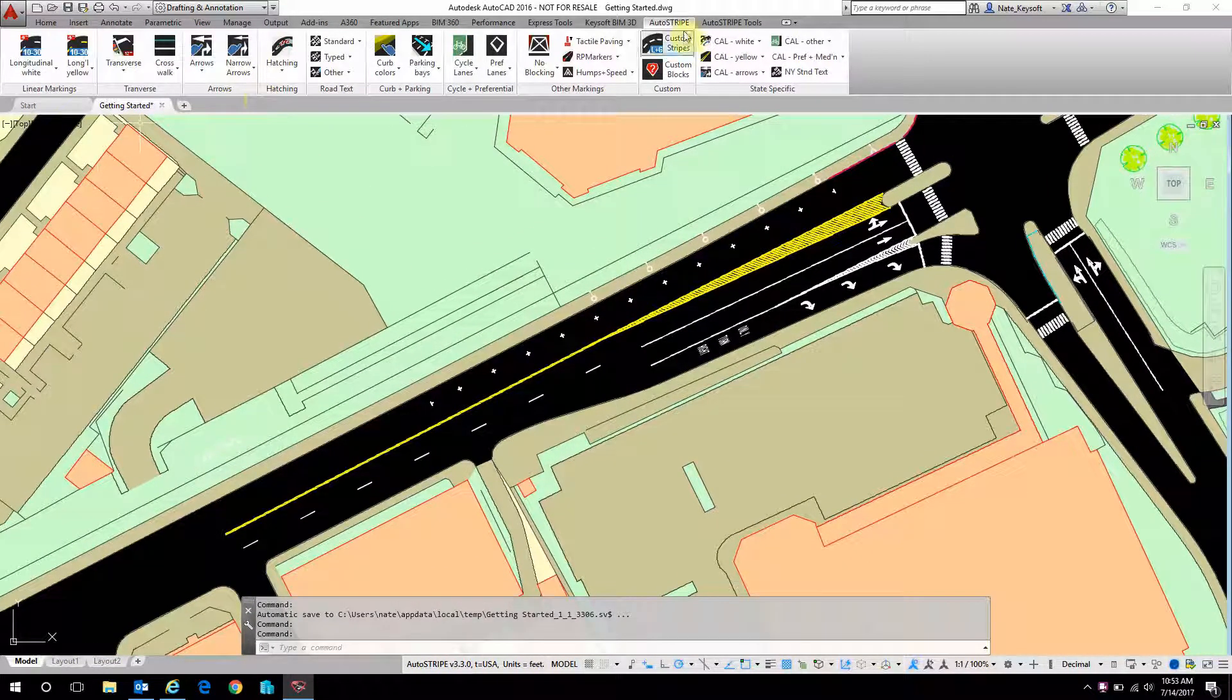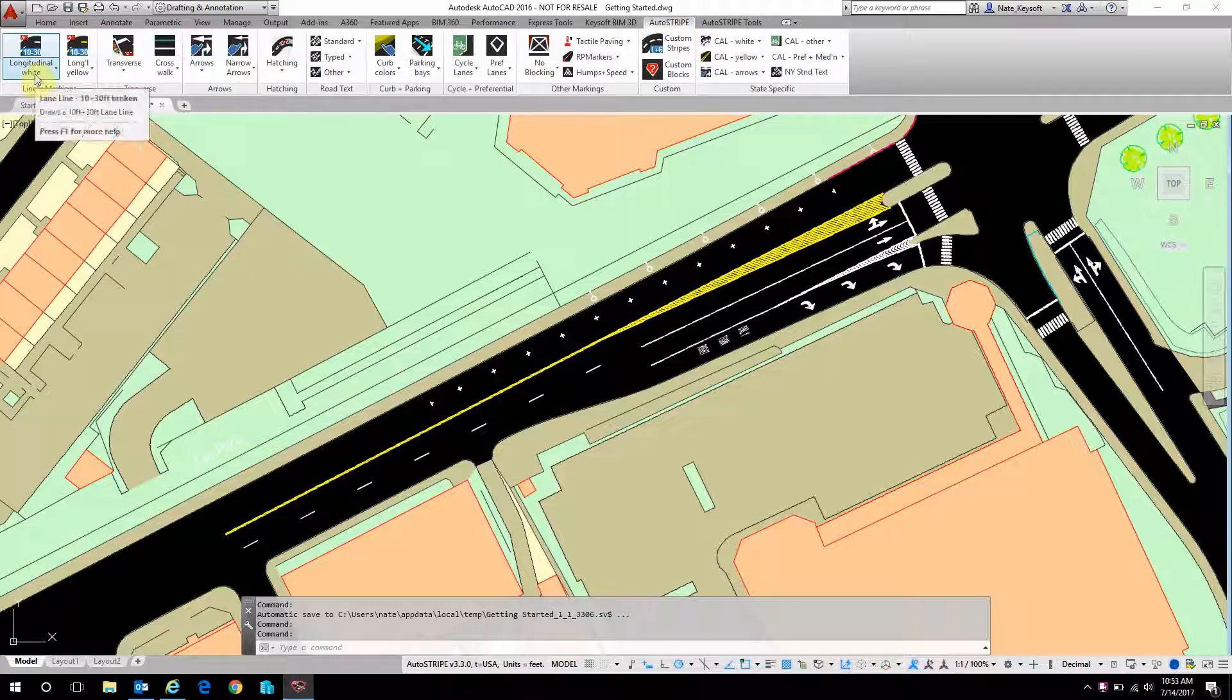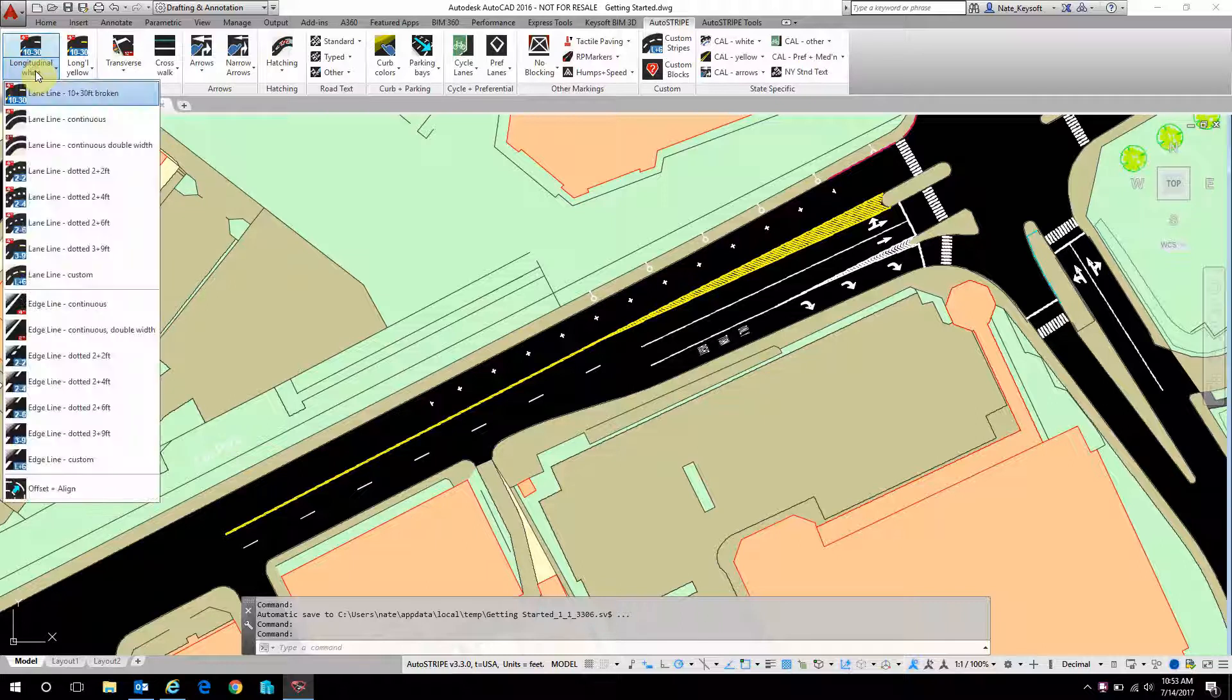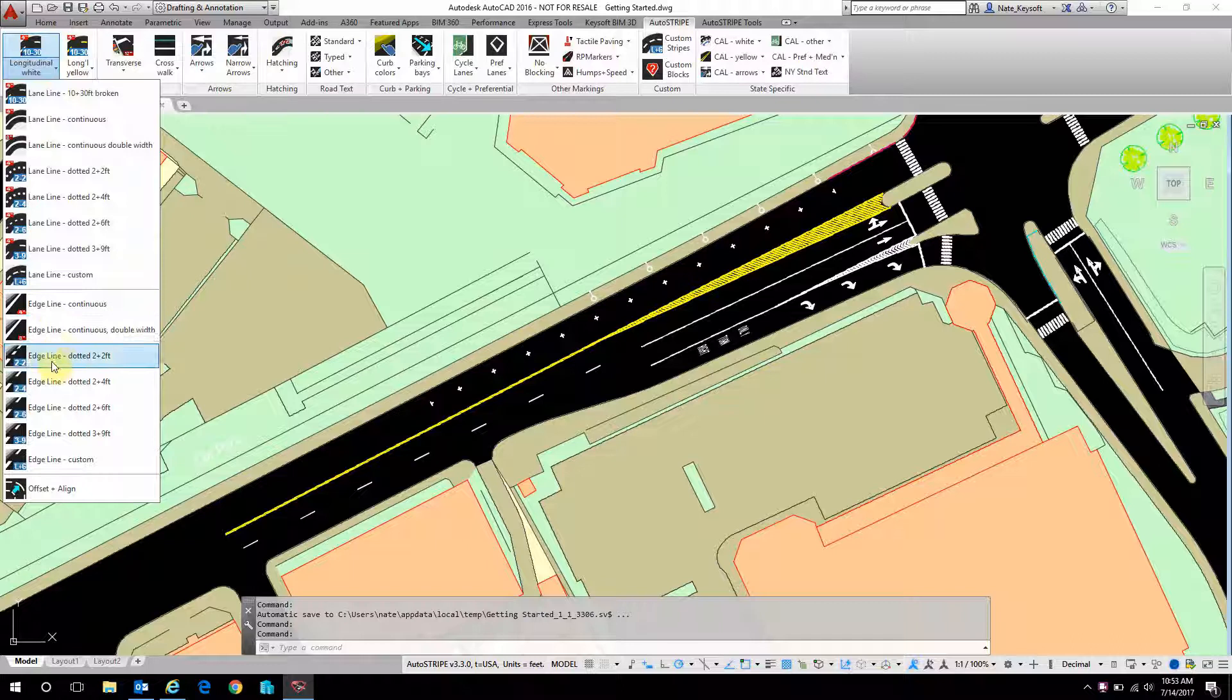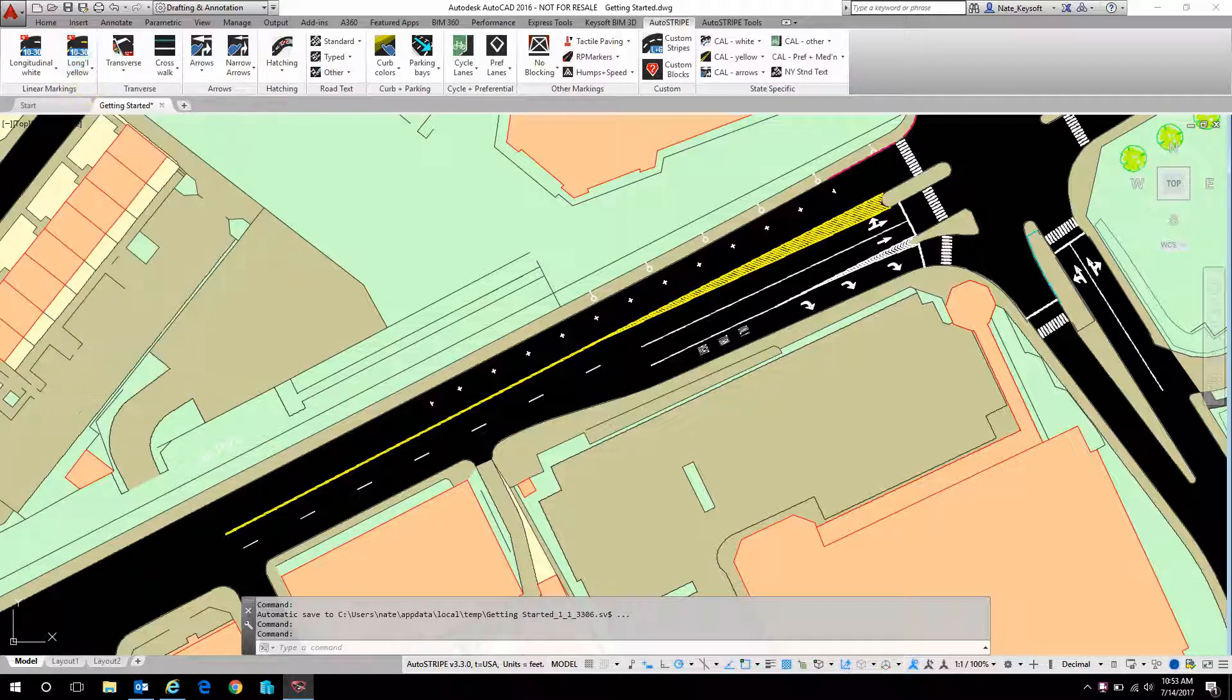Here in the AutoStripe ribbon we have several pulldowns here on the left that capture most of the linear markings outlined by the MUTCD standards. We can see all of the white lines here, lane lines and edge lines, and then we have center lines in yellow here.